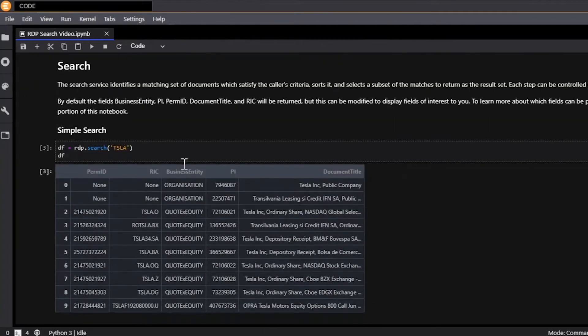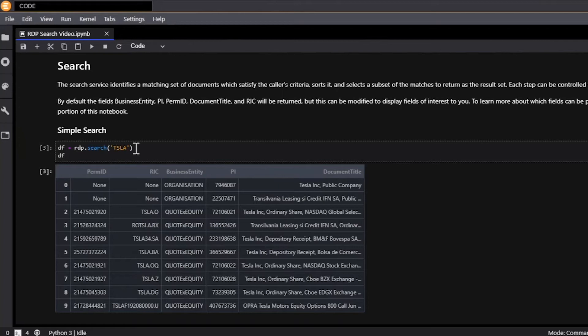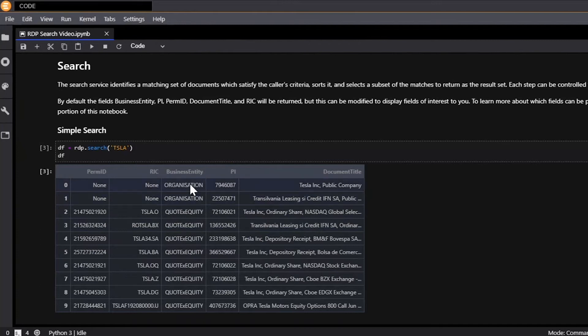So the way that the search API works is it identifies a matching set of documents which satisfy the caller's criteria, and then you could sort it or select a subset of the matches to then display. And by document it could be anything from an interest rate, a person, an organization, or a quote.